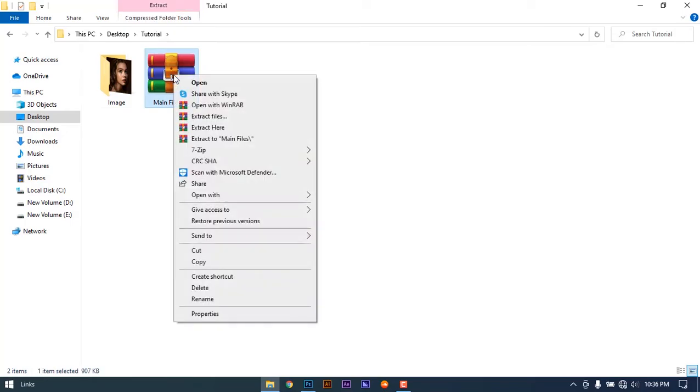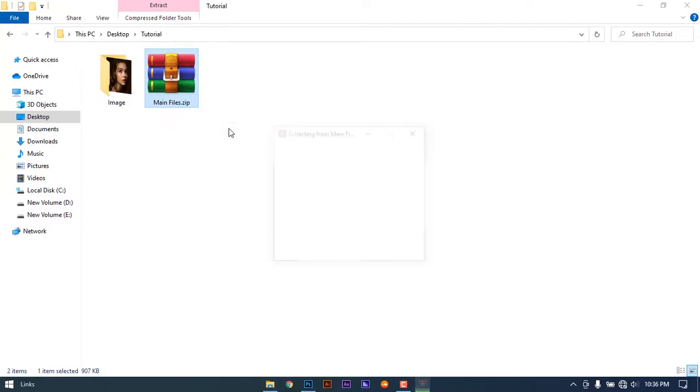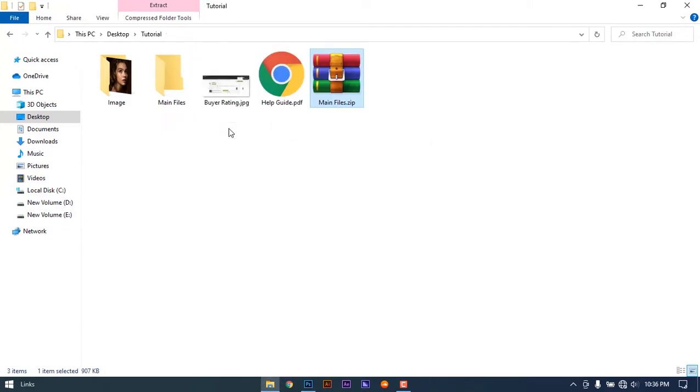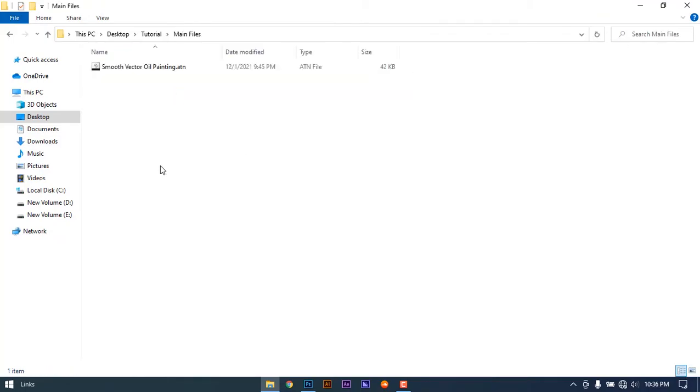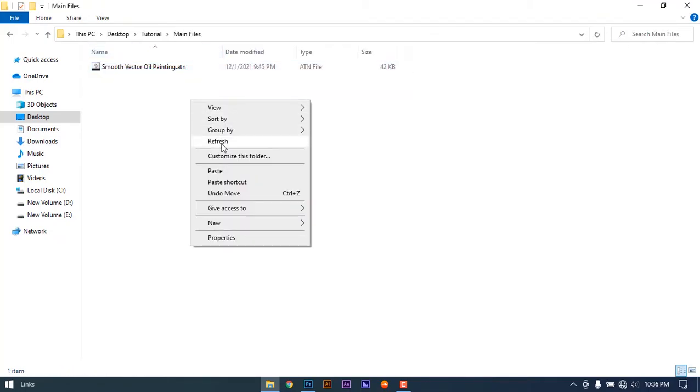Download and extract the files. The files are extracted, and now you have to import this file into Photoshop.